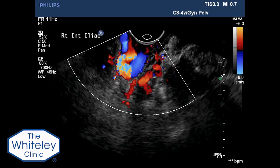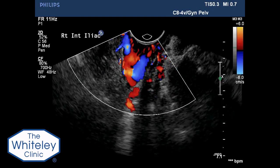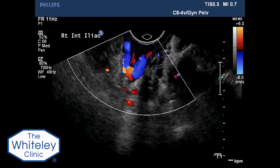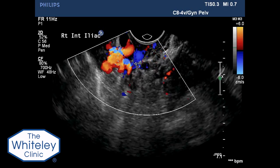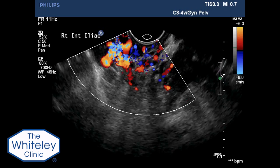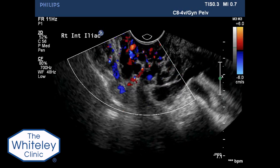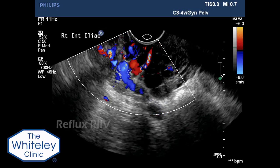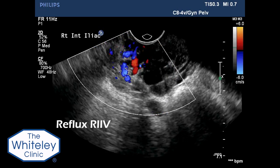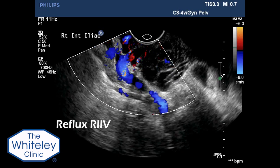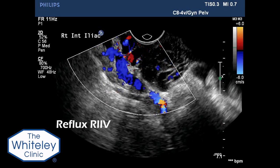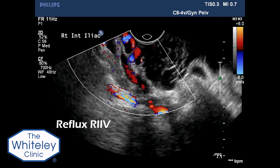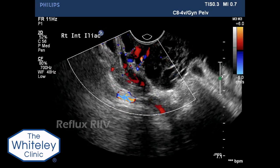On colour flow and Valsalva, gross reflux is seen in the right internal iliac vein and associated varices. As the internal iliac vein is viewed deeper into the pelvis, moderate reflux can be seen in the internal iliac vein.